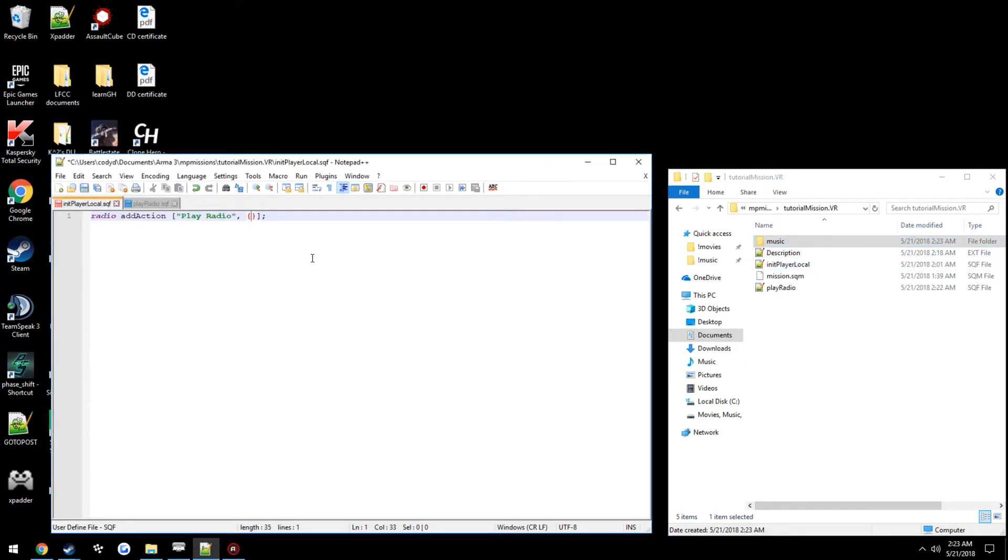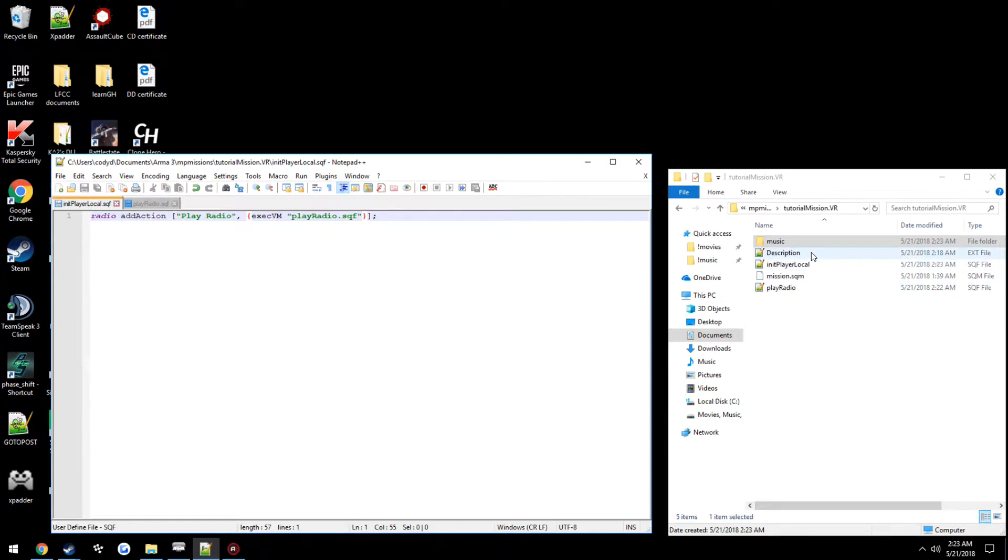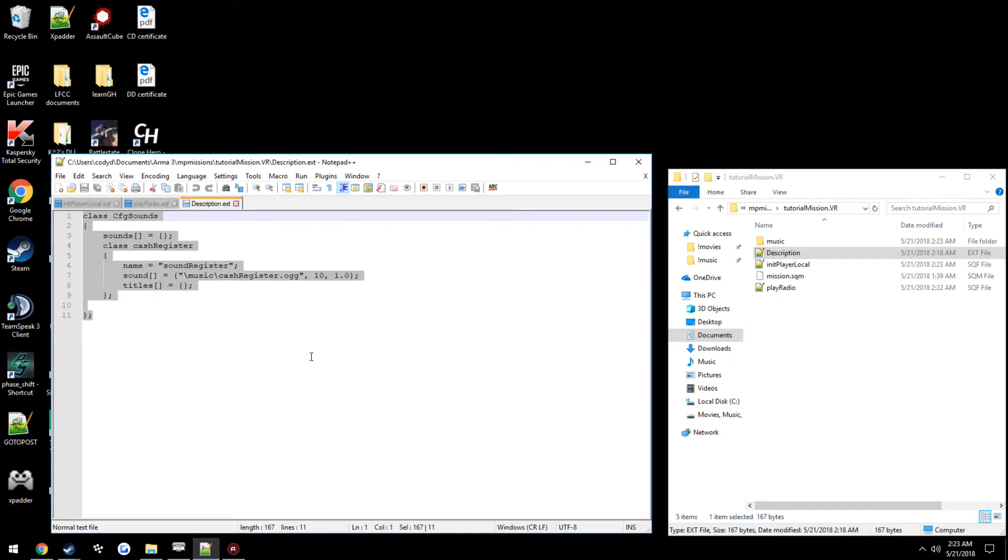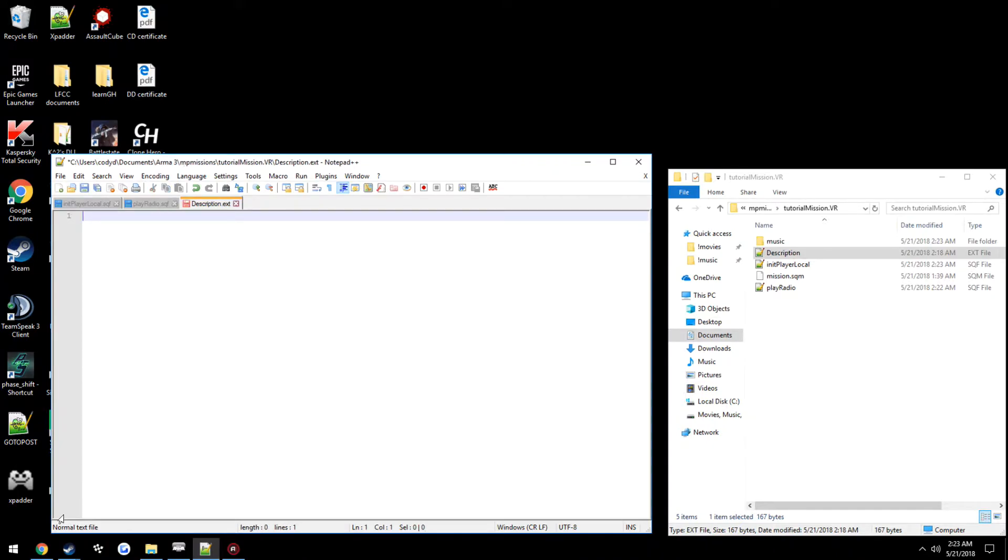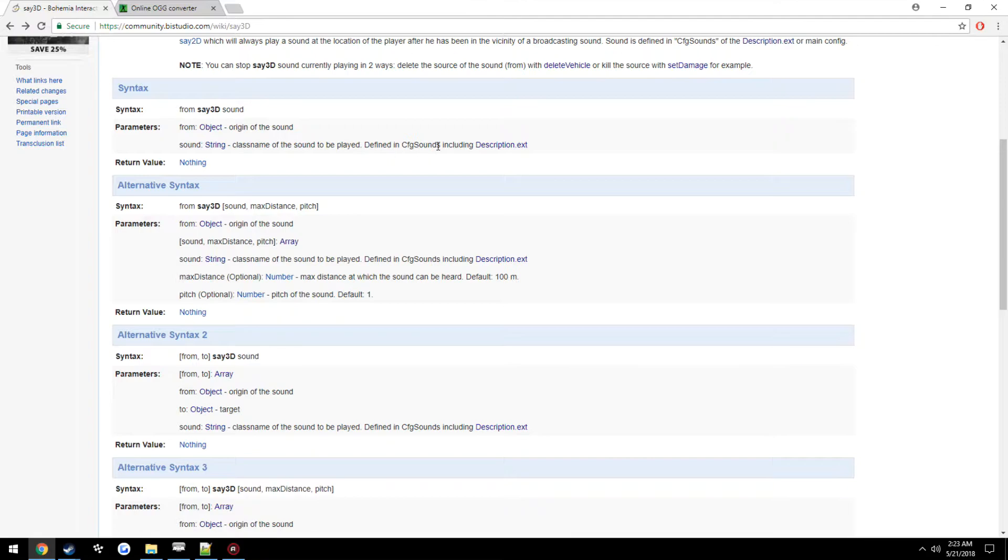Alright. So now inside the addAction, we want to execute the file. execVM, since we don't need to pass any parameters, playRadio.sqf. Save it. Now, you're also going to need to modify the description.ext to make this. So we're going to make a class called cfgSounds, which you can read off of the wiki here. Class name or sound to be played, defined in cfgSounds, including description.ext.